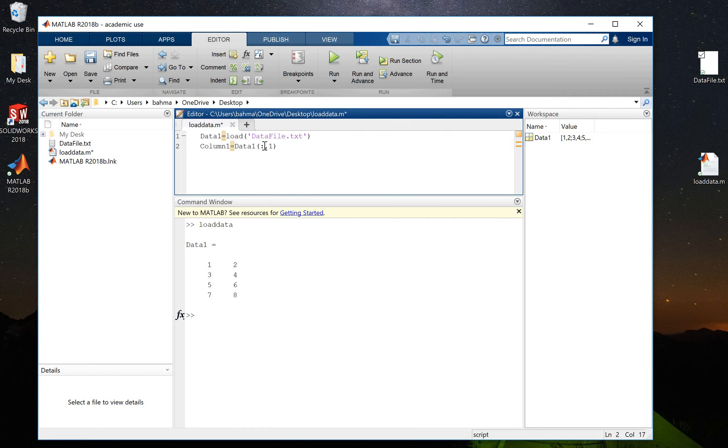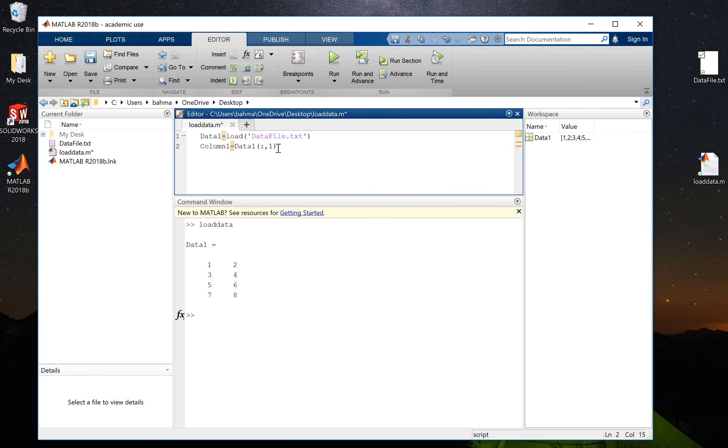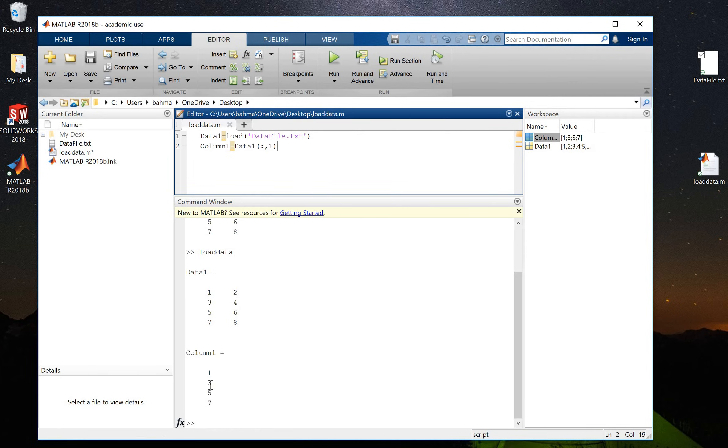So this is the address. The first column here shows all of the rows, and this second one means the column. The first index will always be the number of rows and the second will be the number of columns. So now if I run this, in column1 I will have the first column of data1.